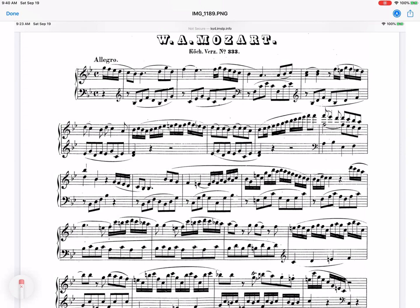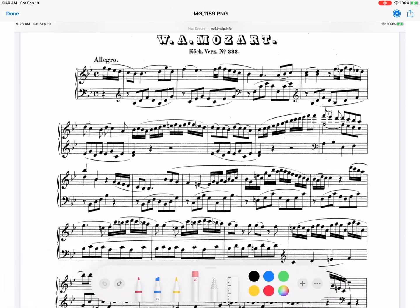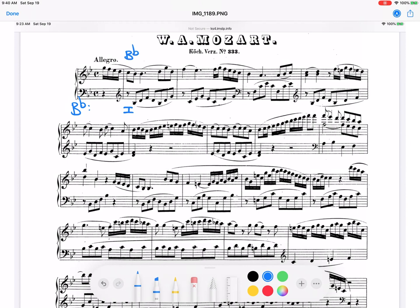Here is how you can analyze this and find out where that point of modulation is. First, I'm going to label the starting key — it's in B-flat. You can tell by the key signature and just by the sound, or you can notice that it begins on 1. When you're writing or analyzing, you're always going to look for the 1, the 5-7, and the 1.